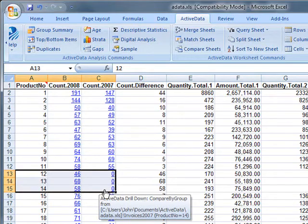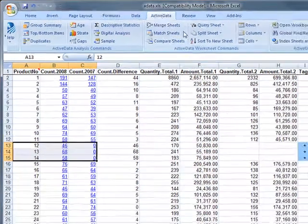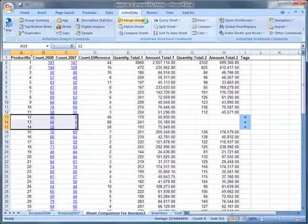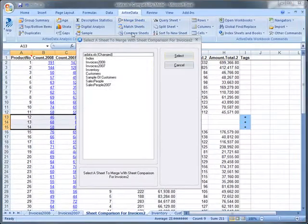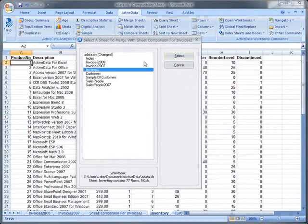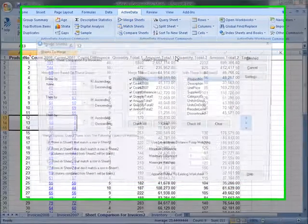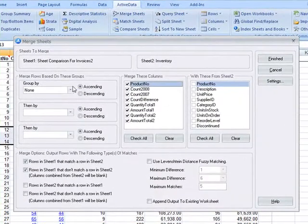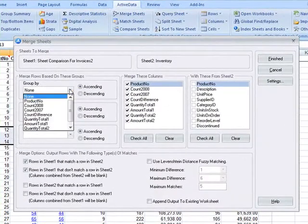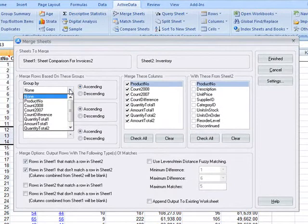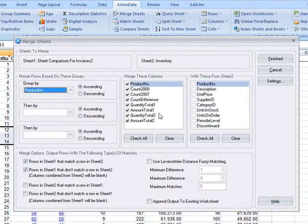To make this sheet more readable we can merge in the product description from the inventory sheet. We'll merge based on the product number and we will request the description from the inventory sheet.